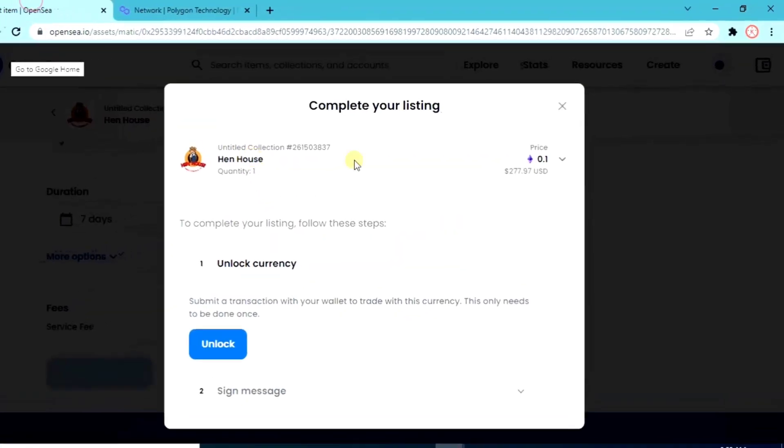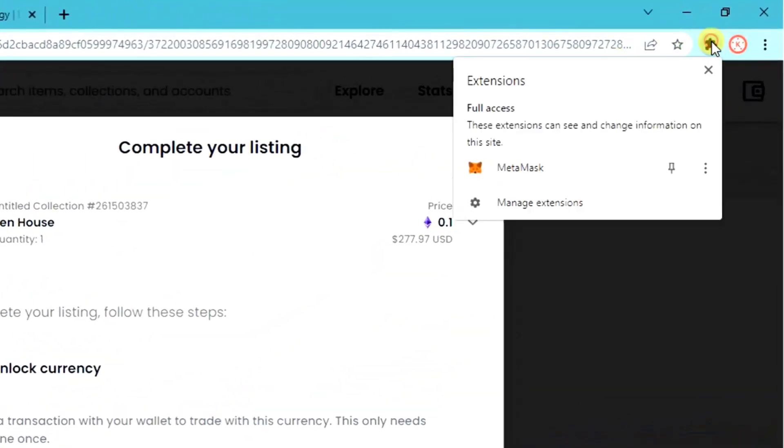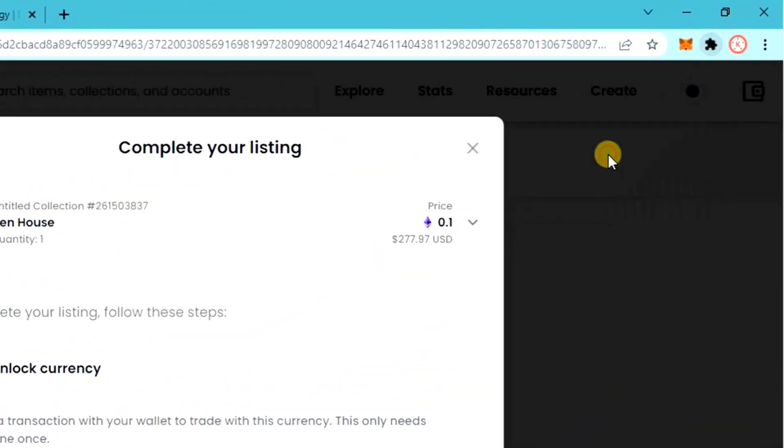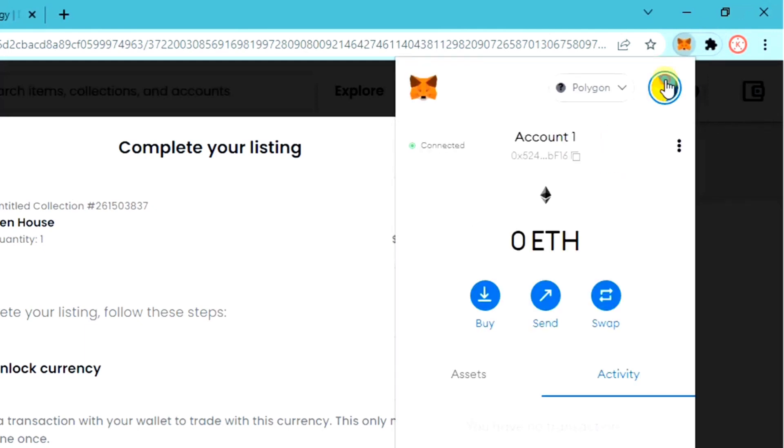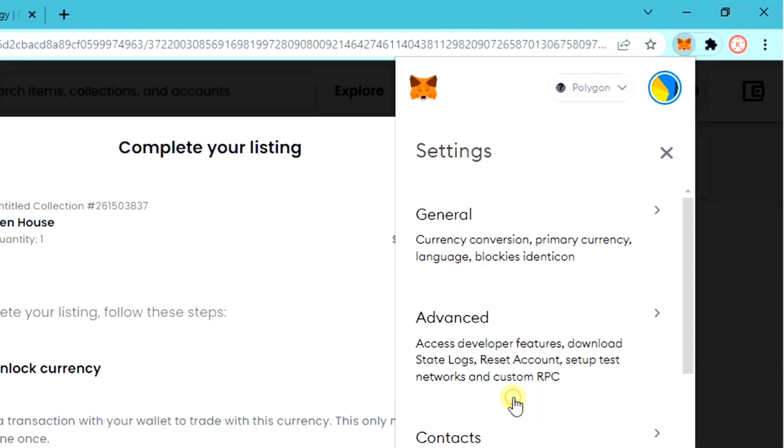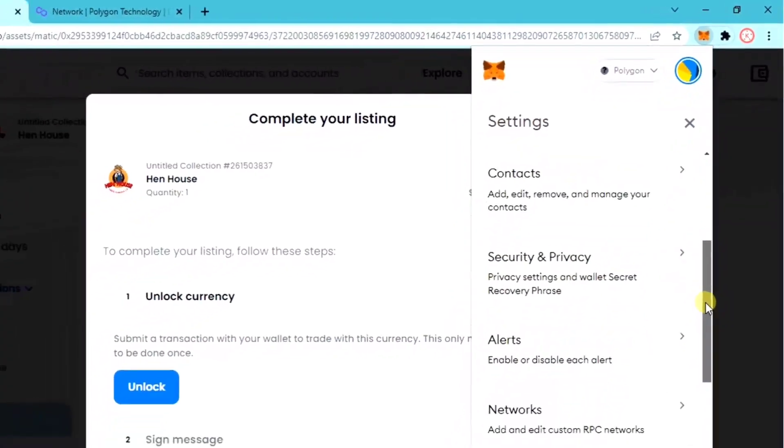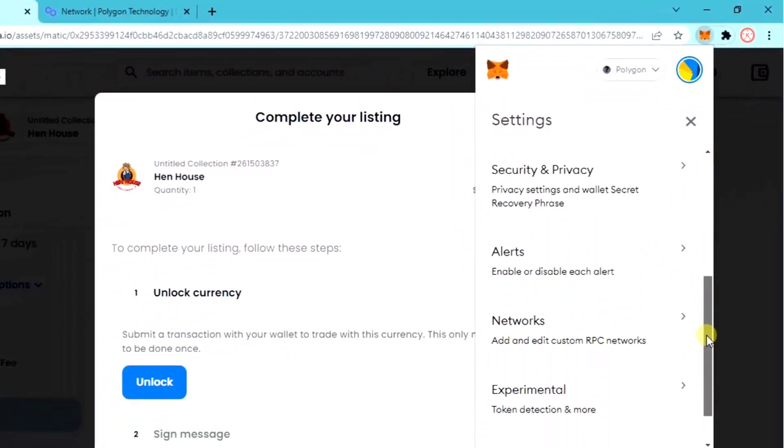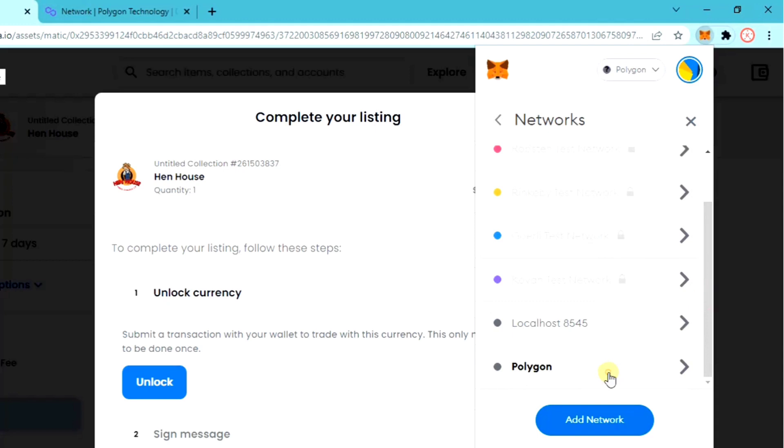Then again go back to MetaMask account. Click the profile icon, then settings. Scroll down, here you can see network. Just click here, again scroll down, then click Polygon.